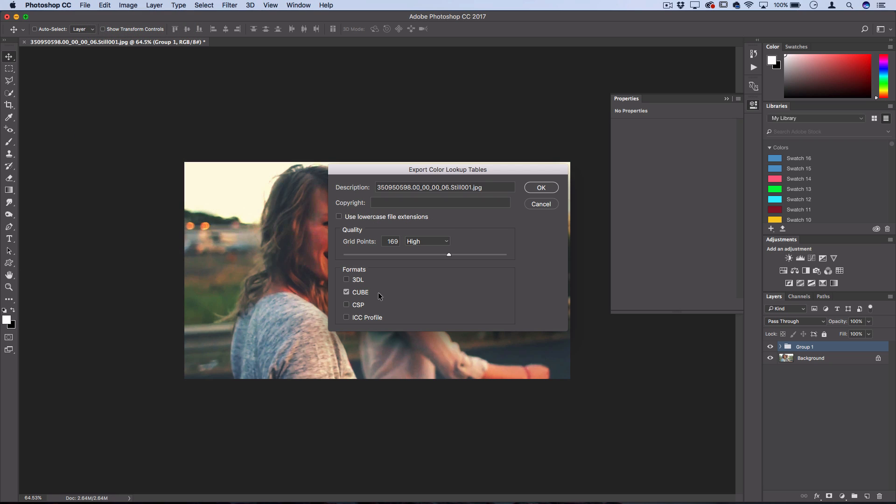This will allow you to export it in a format that's available to read in Photoshop, Lightroom, and many other programs actually. So the format that we're going to use is cube for Premiere. However, you can export in multiple different formats if you need to do them all at once, but cube is going to work well for Premiere.